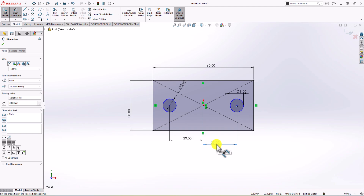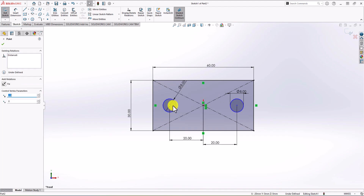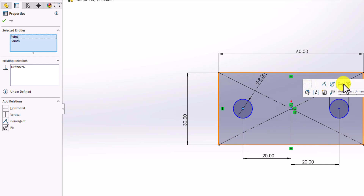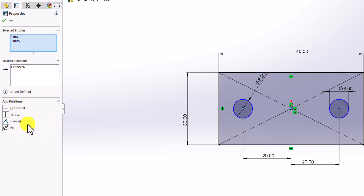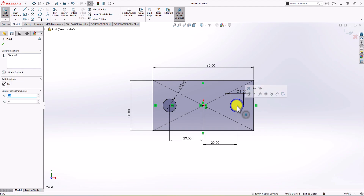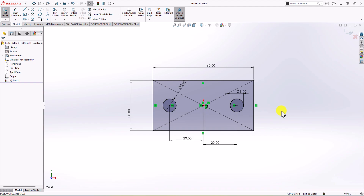We also know that the geometry is symmetric in the other direction as well, so these circles must always be in line with the center of the geometry. To define this constraint, I click on the center of the circle, hold Ctrl, and click on the center of geometry. From the options, I'm going to use the horizontal option. Now the circle is black, which means it's fully defined. I repeat this for the other circle — click center of circle, hold Ctrl, click center of geometry, and choose horizontal. Now we have both circles fully defined.